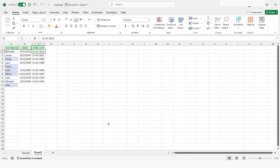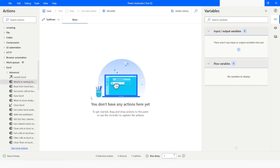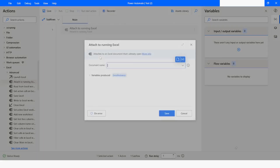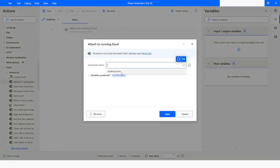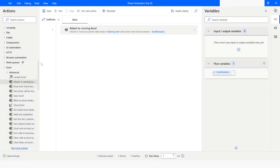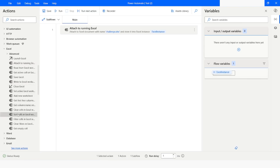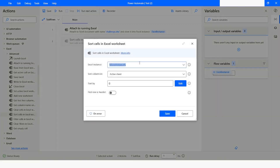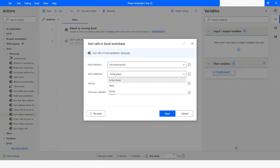I will go back to Power Automate Desktop. Since my Excel file is already opened, I will use 'Attach to Running Excel' and choose the file name, then click save. Now I will use the 'Sort Cells in Excel Worksheet' action. The Excel instance has already been selected and I will choose the active sheet because the sheet is already activated.